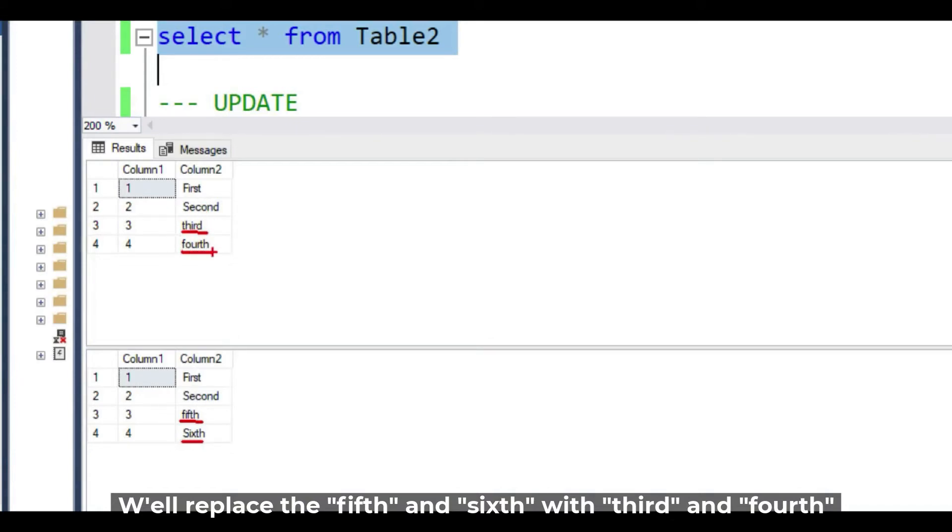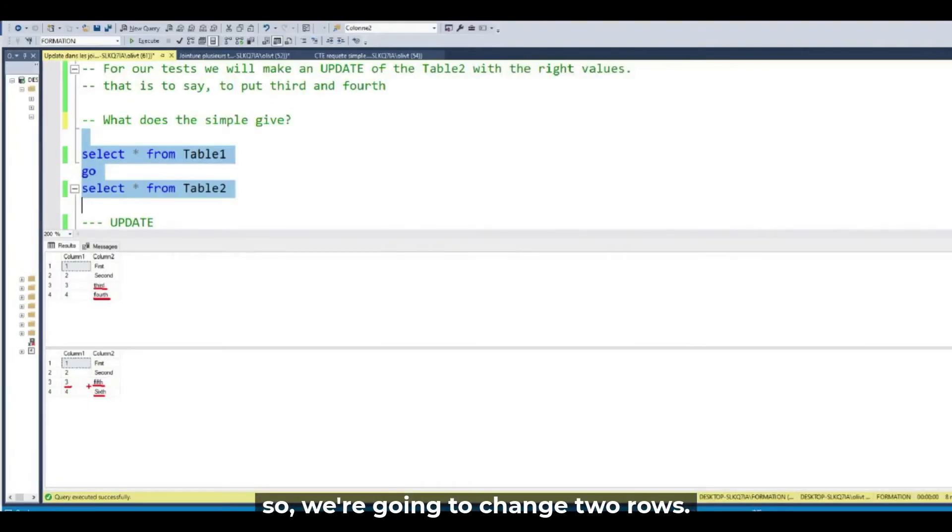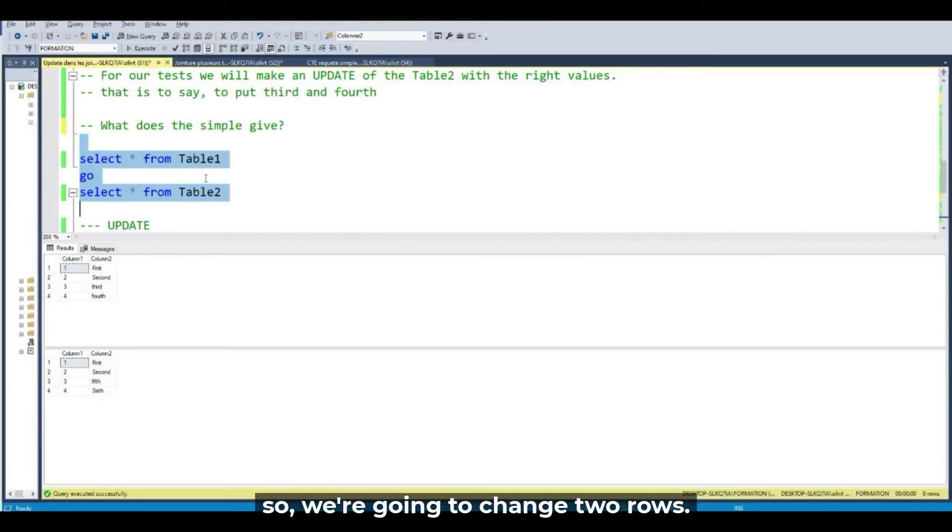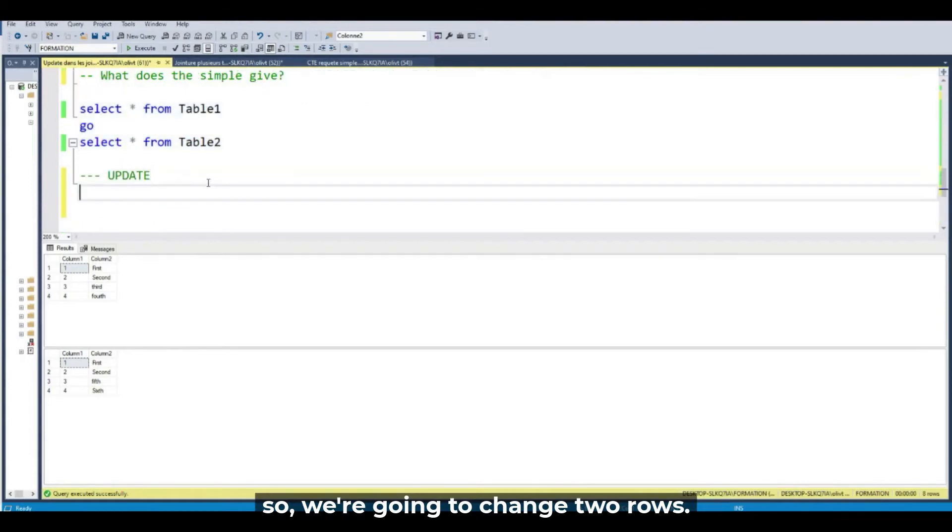Because the values on the table 2 are not good. So we are going to change two rows. So we are going to update these two values.